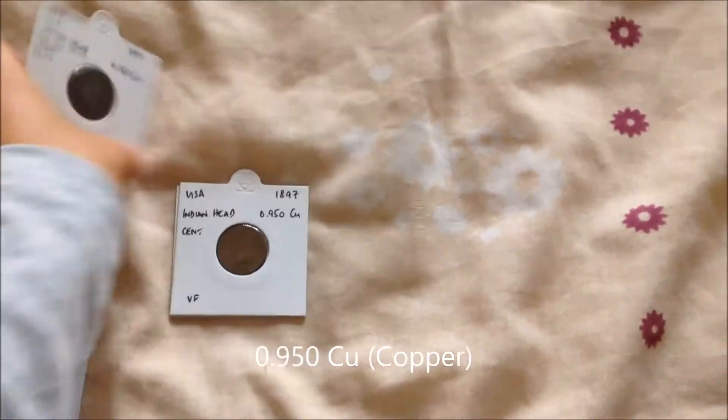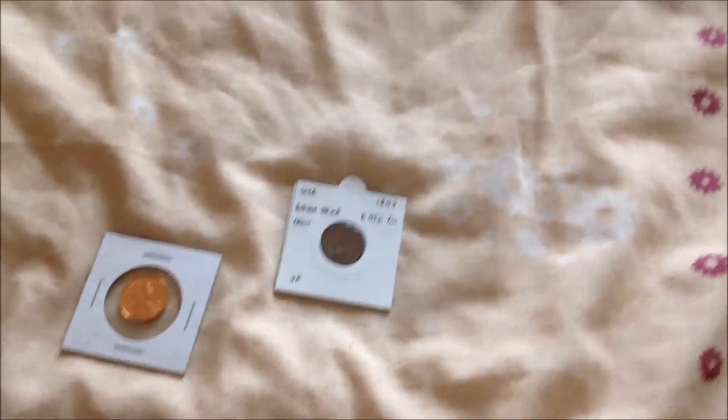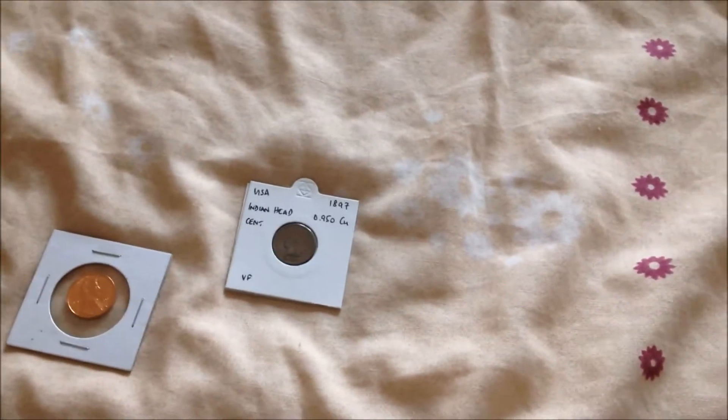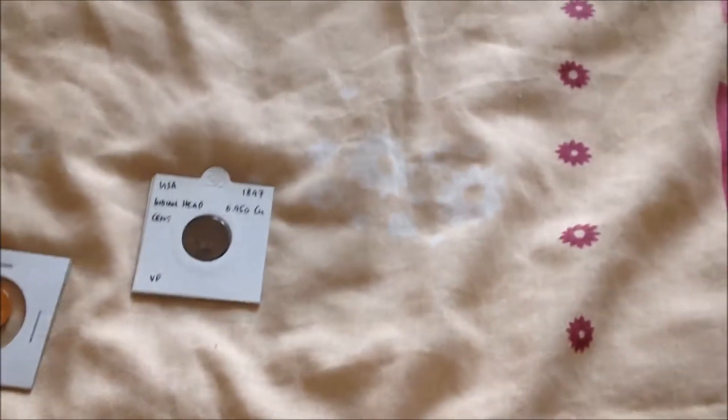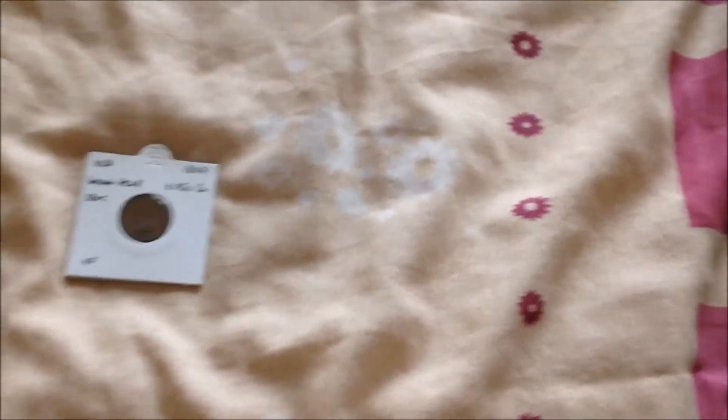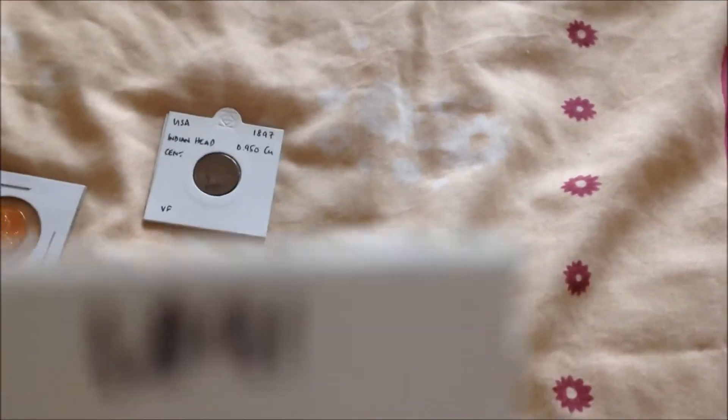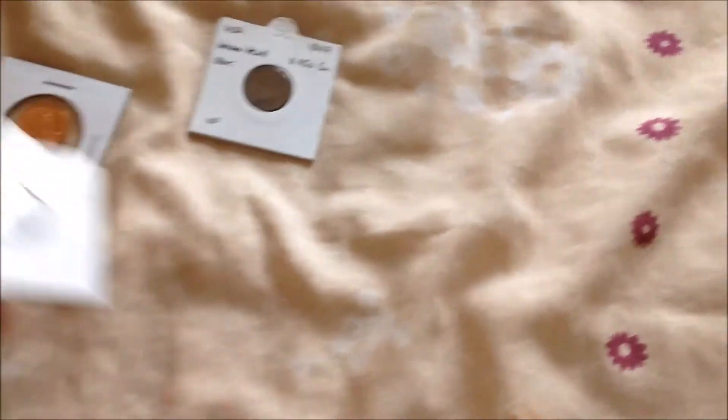It's exactly the same but it might be a different date. Well, it's an 1891, and it's the same - it's an Indian head cent USA, but it's an F. And here's the last one.